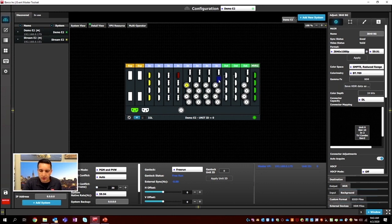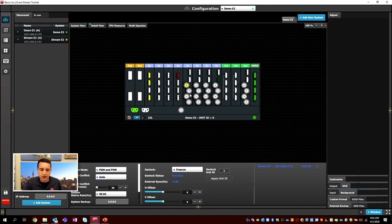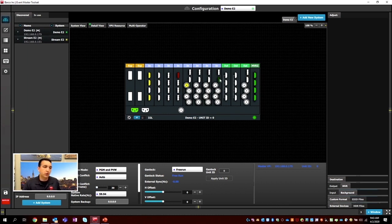We've created our two backgrounds. You'll notice three different colors: yellow means there's a signal coming in but nothing is assigned to it; red means there is no signal attached even though the box thinks there should be; and green means the system knows a signal is coming in and that we're going to utilize that input.